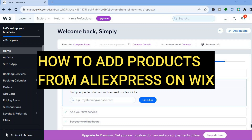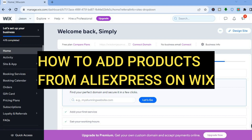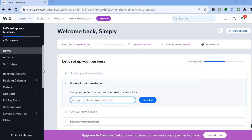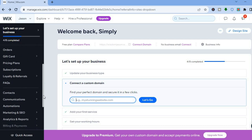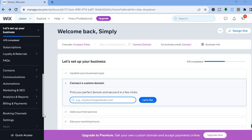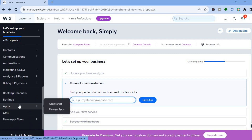Hello, hope you're doing good. In this tutorial I'll be showing you how to add products from AliExpress to Wix. The first thing you want to do, once on your Wix dashboard, is go over to the left-hand menu option and scroll down until you see Apps.